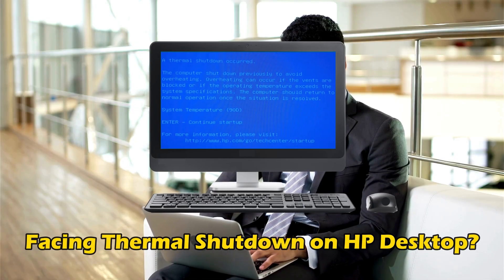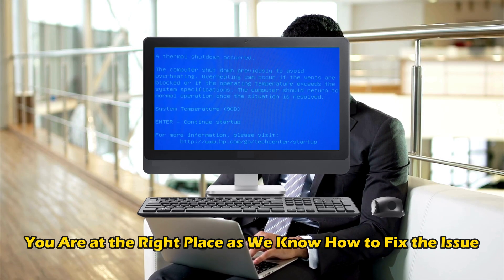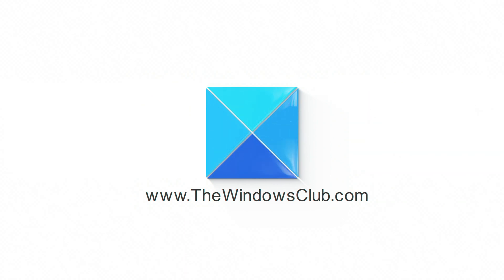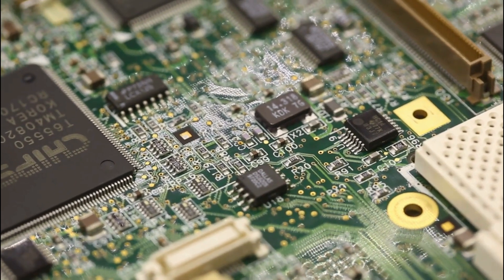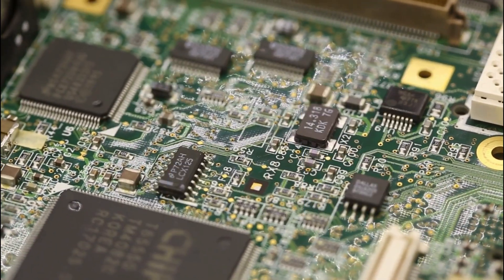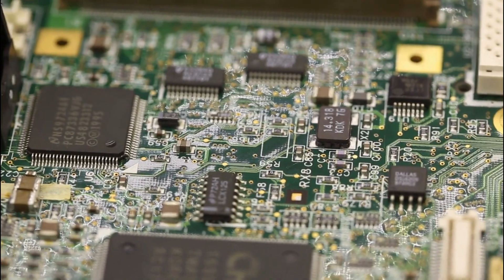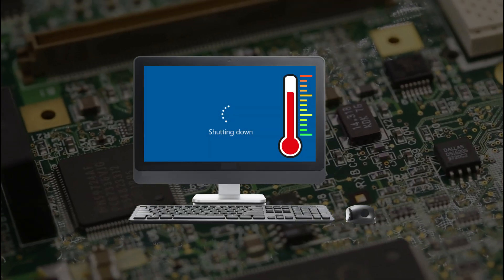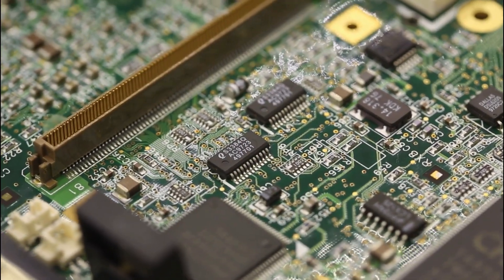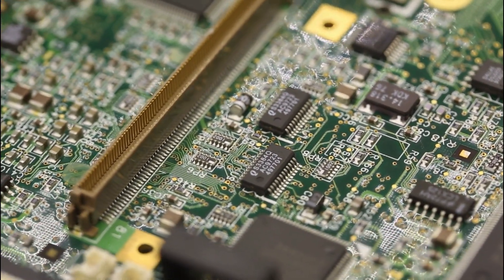Are you facing a thermal shutdown on an HP desktop? Then you are at the right place, as we know how to fix this issue. Some users reported seeing an error screen when they turned on their HP desktops or laptops. This error can also occur after a sudden shutdown due to overheating. If you experience such an issue on your computer, you can use the fixes provided in this video.